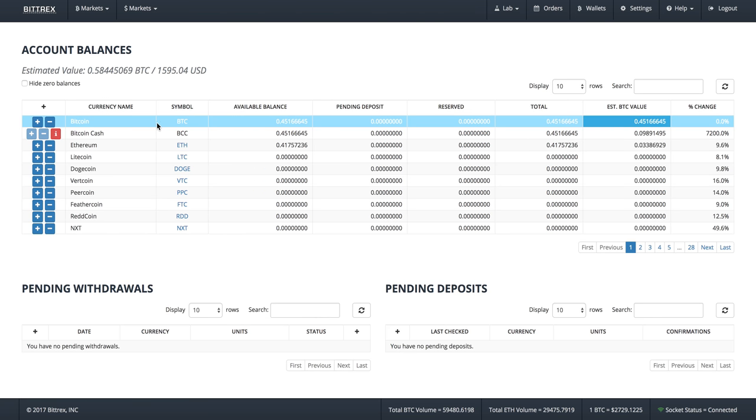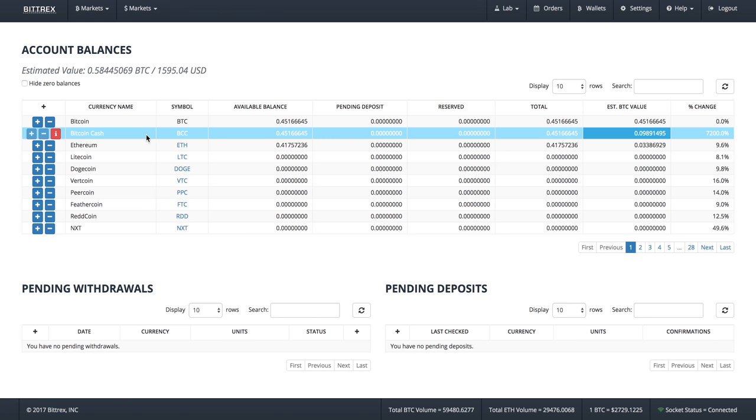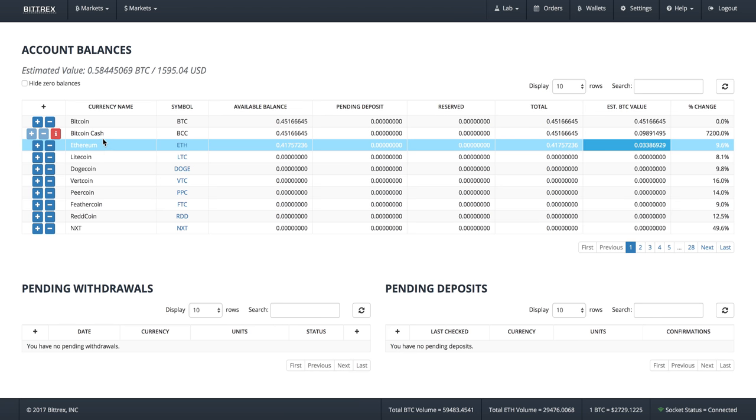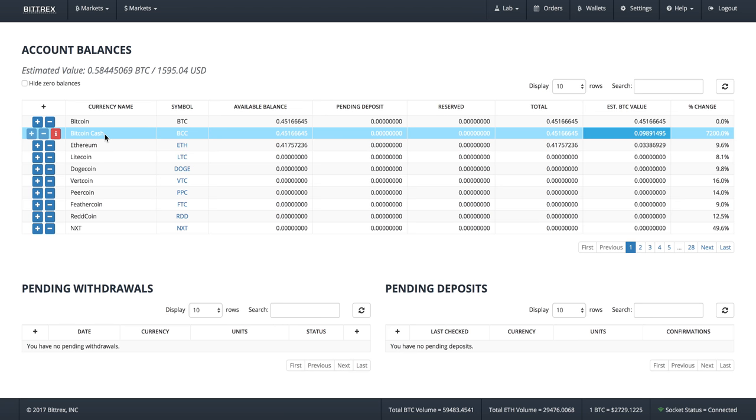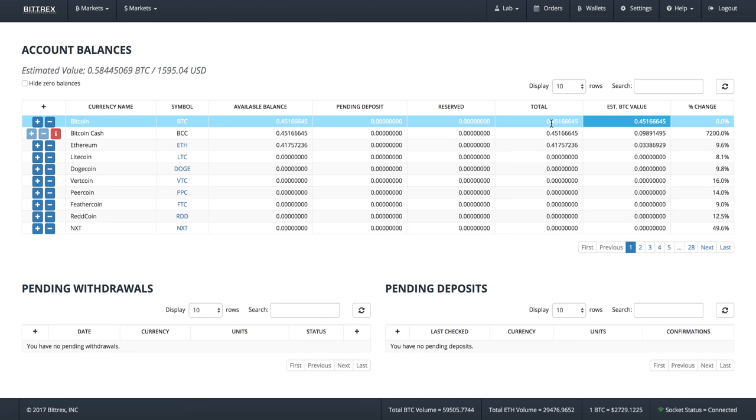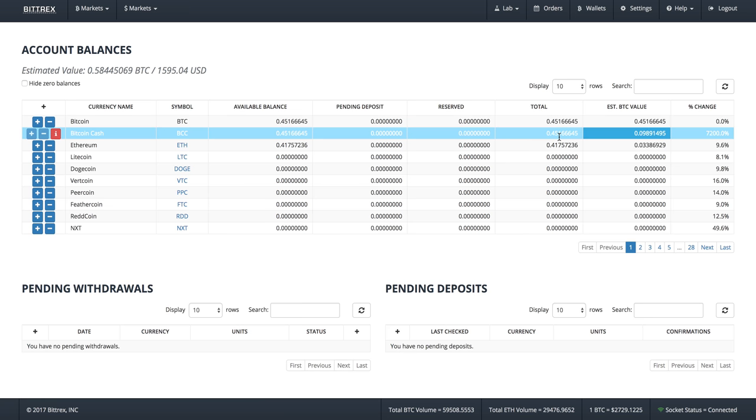What happened with the Bitcoin hard fork is that Bitcoin split into two. You still got your normal Bitcoin, and Bitcoin basically created a little baby called Bitcoin Cash, which is going to have the entire same transaction history. The idea was that anybody who was holding Bitcoin would get the same amount of Bitcoin Cash. You can see I've got 0.45 Bitcoin and they've given me 0.45 Bitcoin Cash.